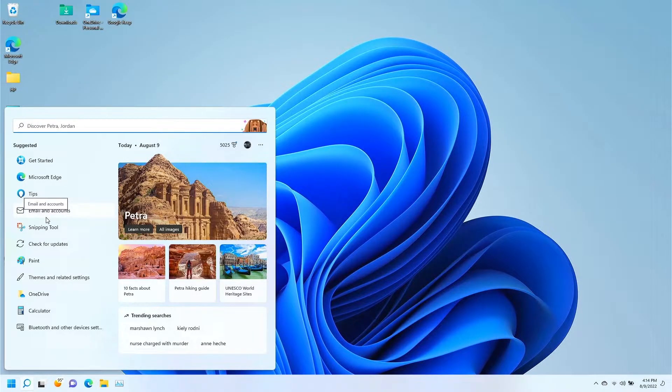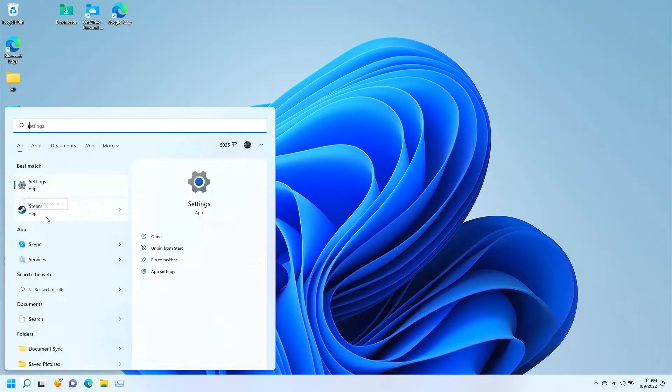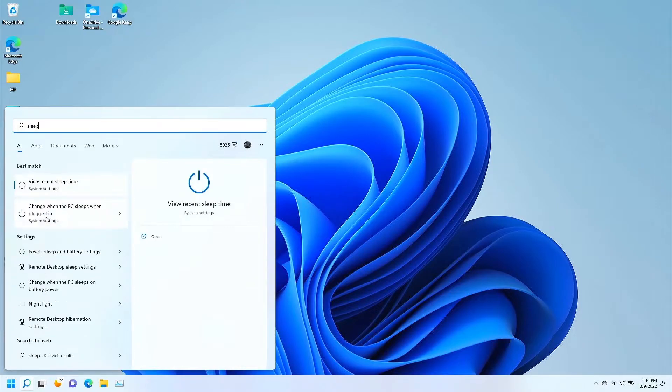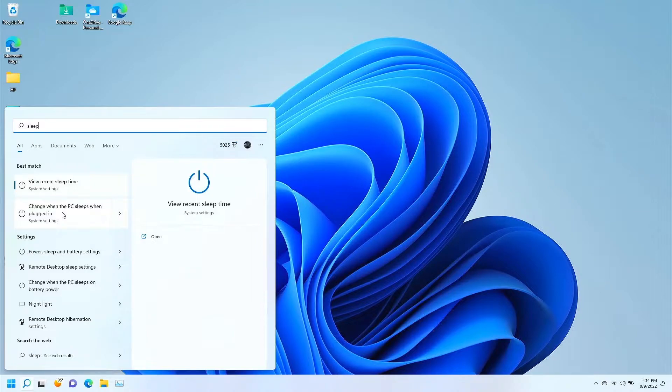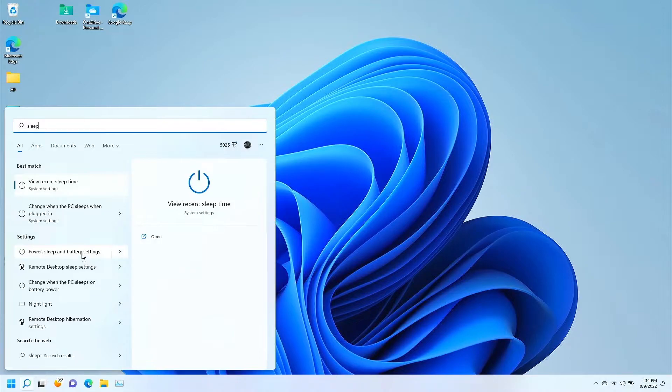Go ahead and click on the search button here. We can type in sleep, which will view your recent sleep time or change when your PC sleeps when plugged in. This is probably the best one to go to: settings, power, sleep, and battery settings.